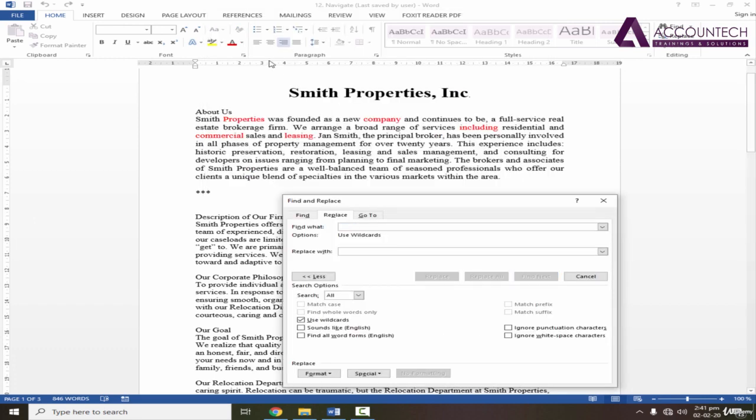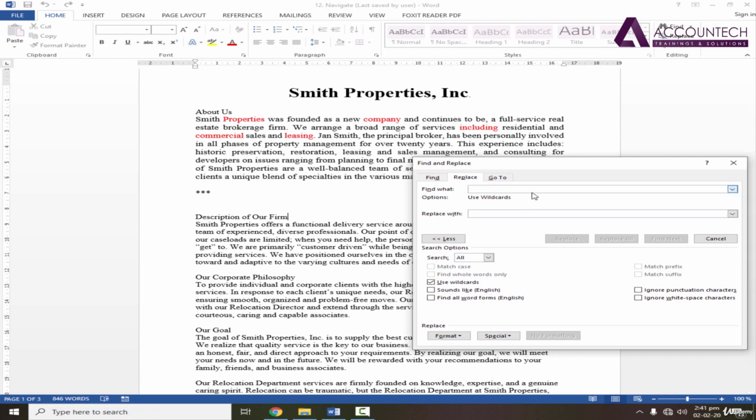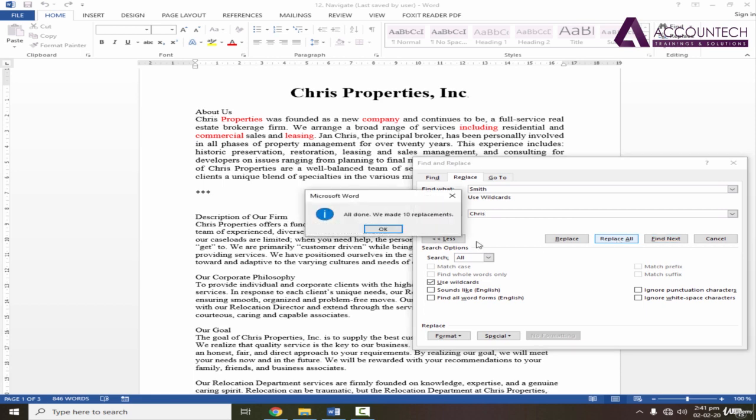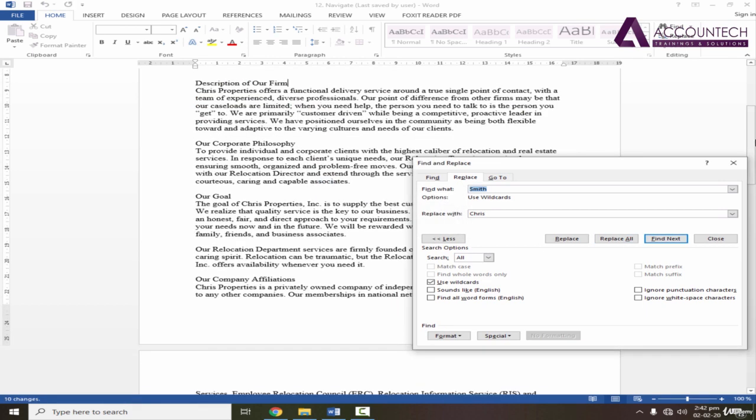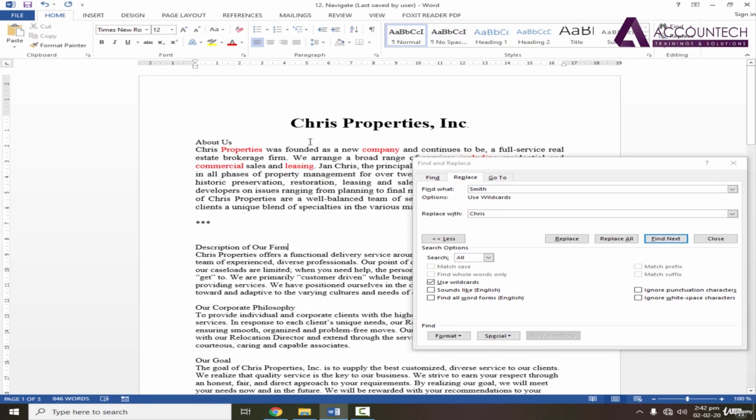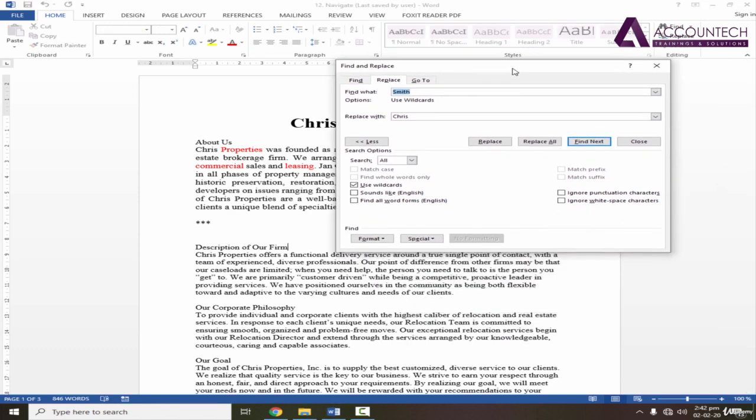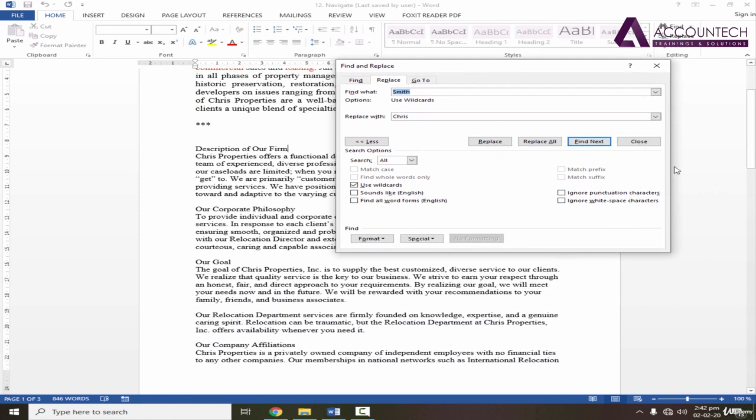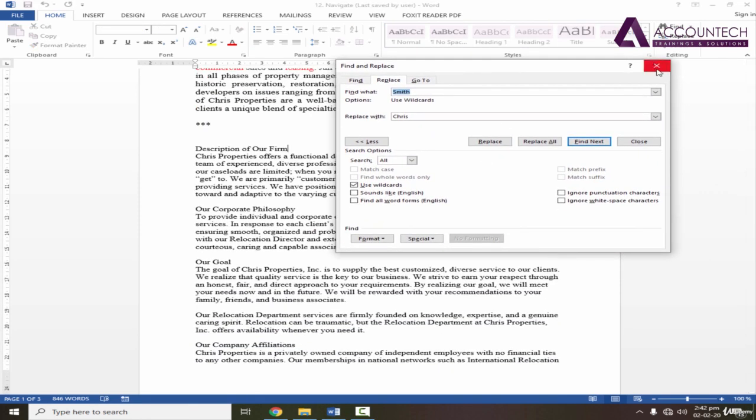Now, I need to replace Smith with Chris. So I'll just write find Smith and replace with Chris and replace all. So you can notice that in the complete document, it replaces every word that is Smith with Chris. So this is find and replace option.